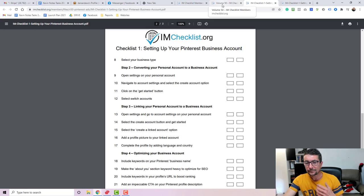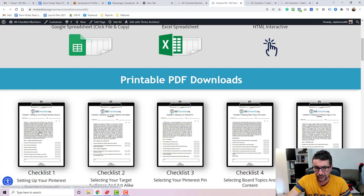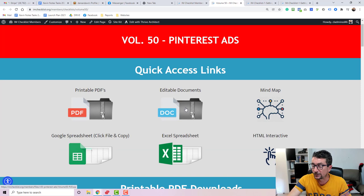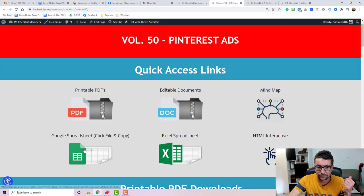The six formats that come in is printable PDF guides, so basically you can just click on them, download them, read them online, use them any way you want. You've got editable docs which means you can rebrand them, edit them any way you wish. You've got an online mind map, you've got Google spreadsheet format, you've got Excel spreadsheet, and you've got HTML interactive.